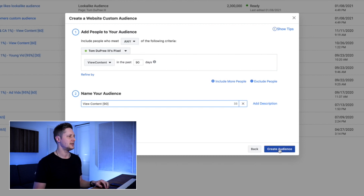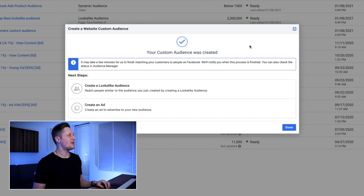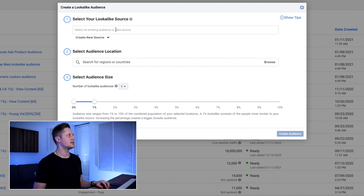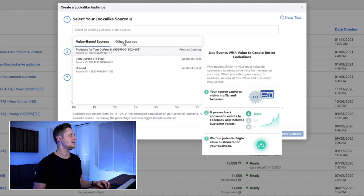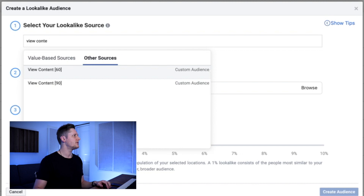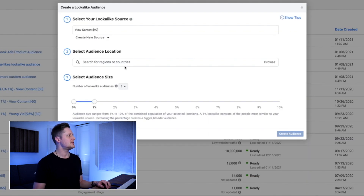We're going to go ahead and click 'Create Audience.' Your custom audience was created. Now what we're going to do is create a lookalike audience — reach people similar to the audience you just created. We select a lookalike audience source, and here we're going to select the audience we just made. We go to 'Other Sources,' type in 'view content' to find it, and select 'View Content 90.'